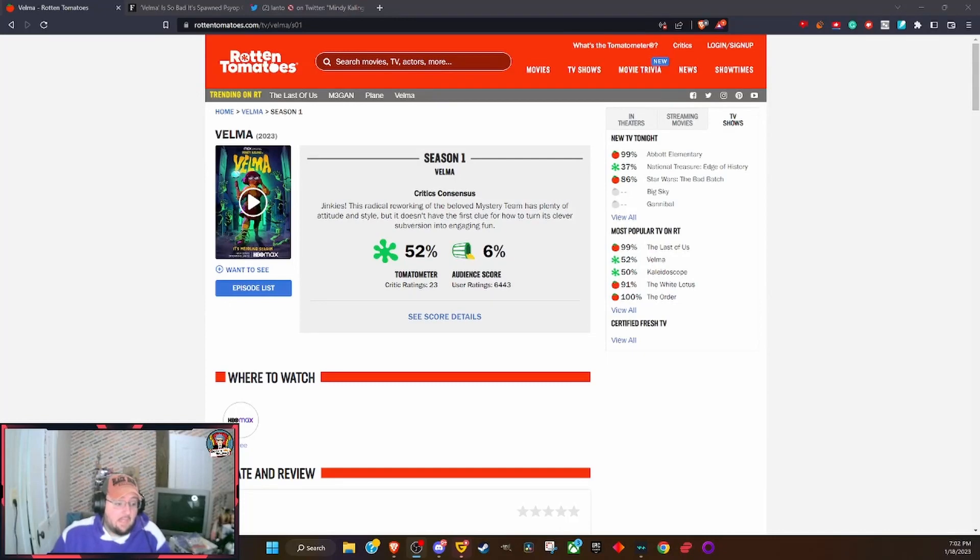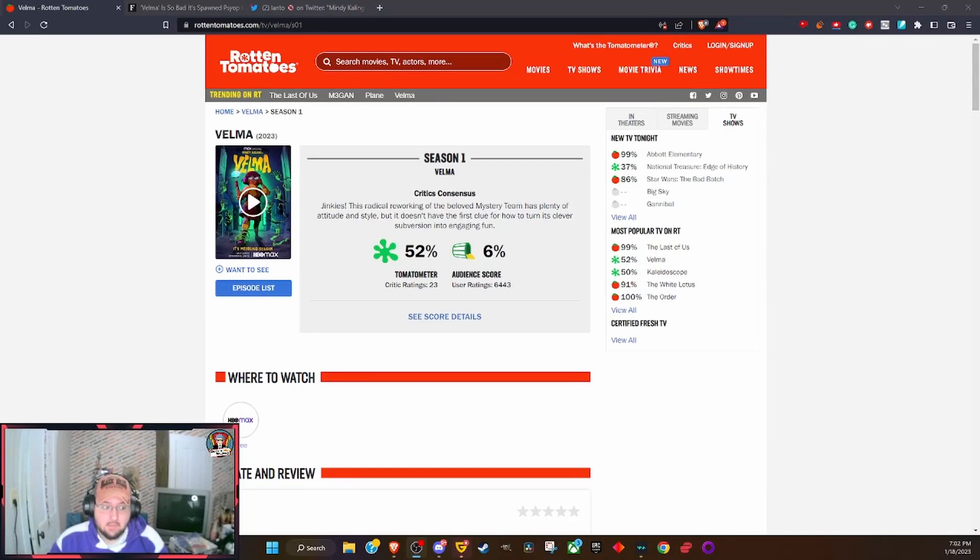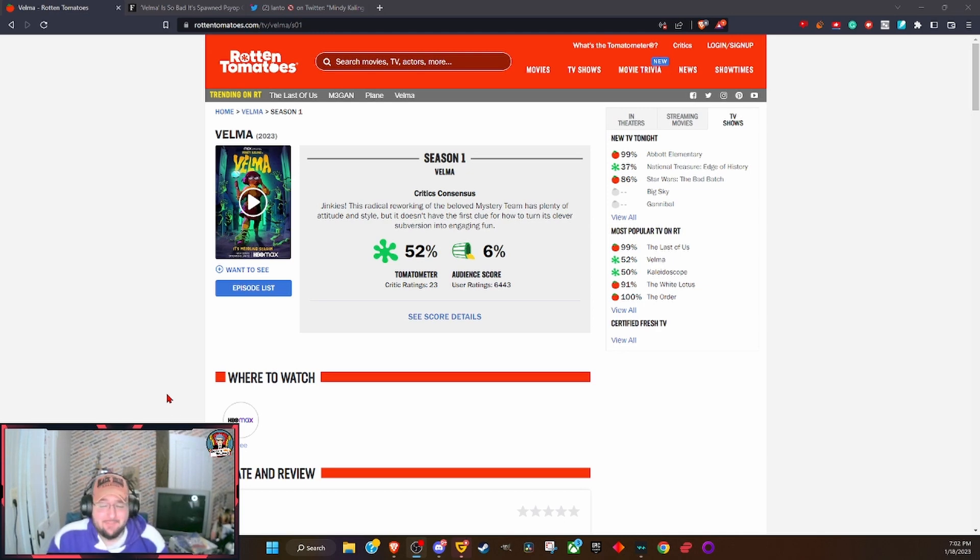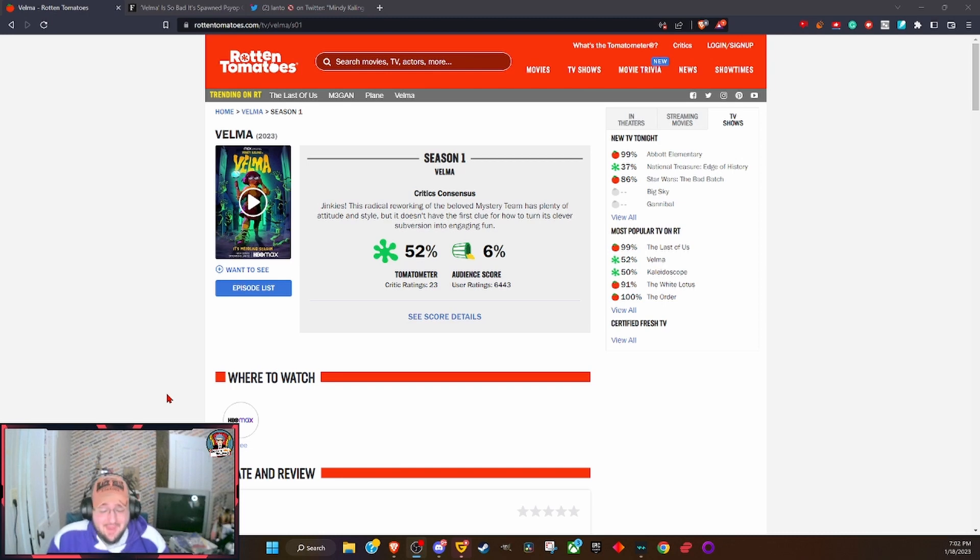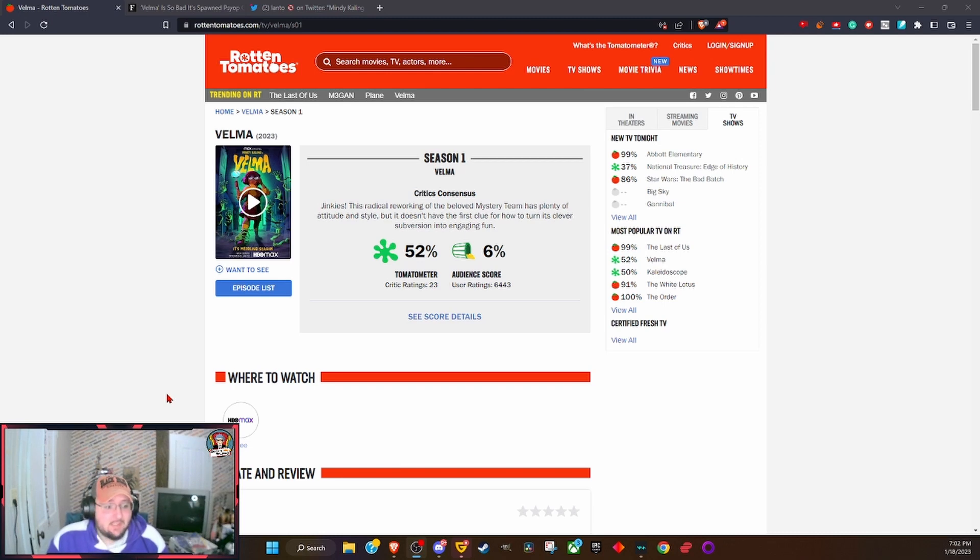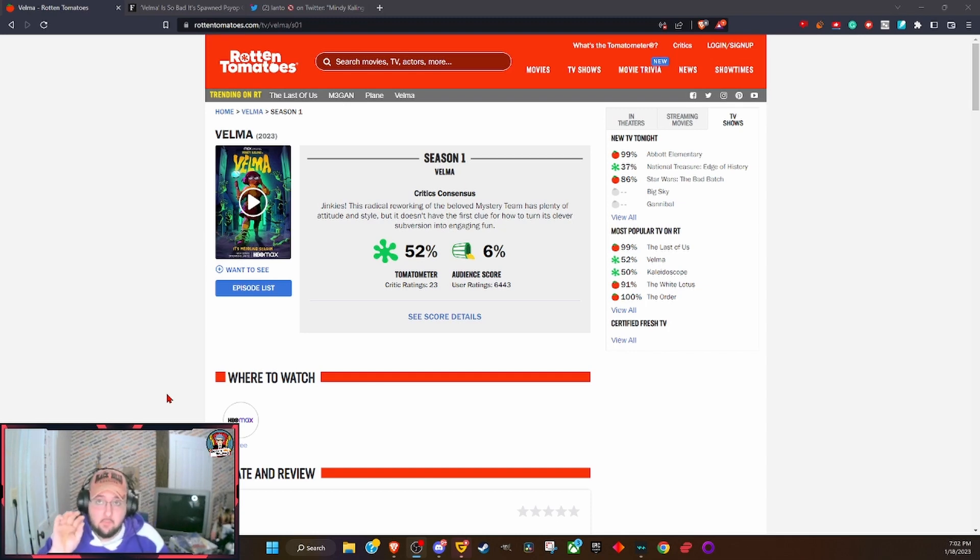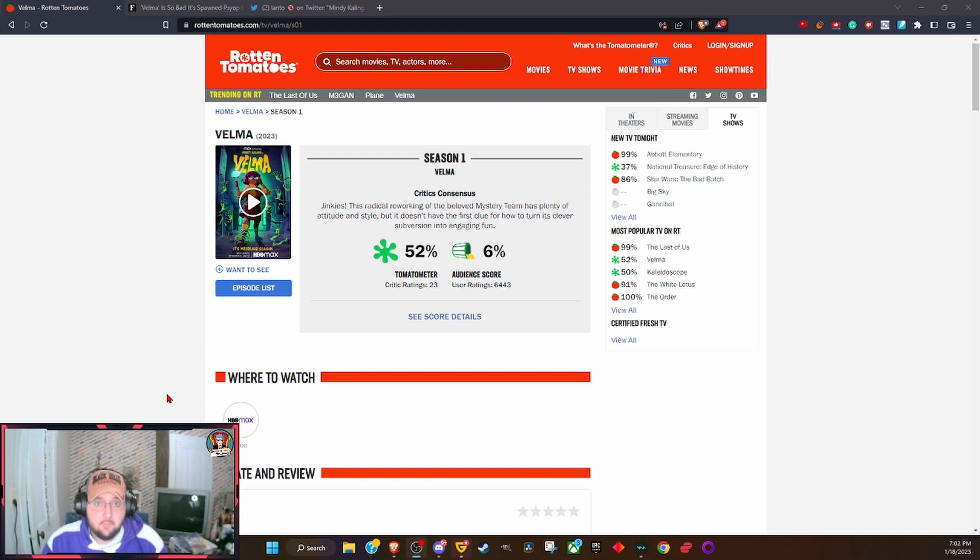I apparently can't get away from Velma, no matter how hard I try. I've been talking about it way too much. It's so freaking awful that it is sitting now at a 6% on Rotten Tomatoes.